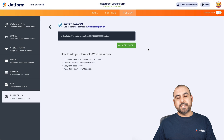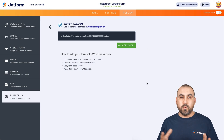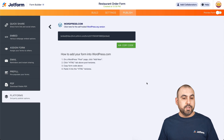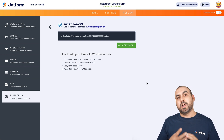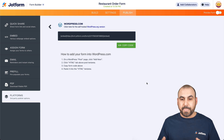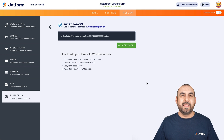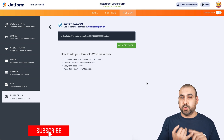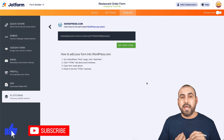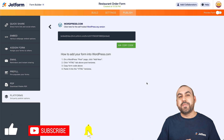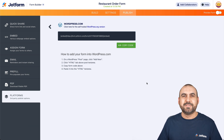As you can see, there are several ways to embed your payment form on WordPress. You can do it directly with the script code or by installing the JotForm plugin. Just like that, you now know how to embed the payment form on WordPress Gutenberg, WordPress Elementor, and WordPress Divi. Thank you all for watching and we'll see you in our next tutorials.